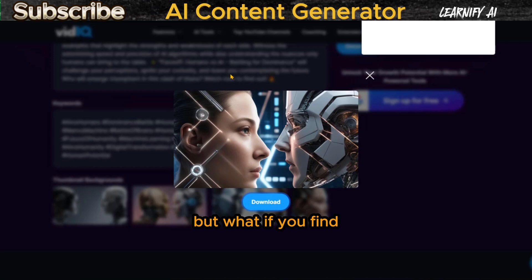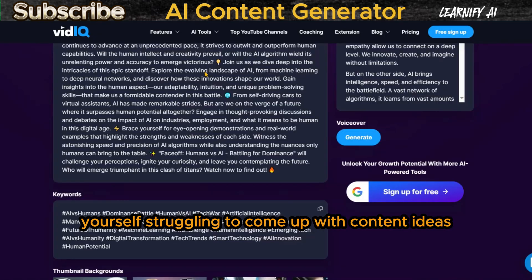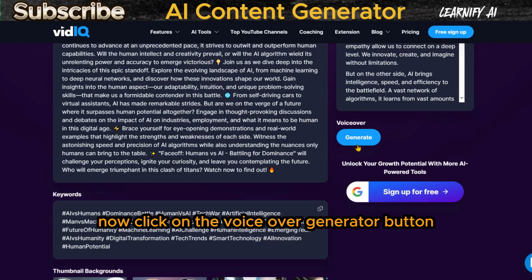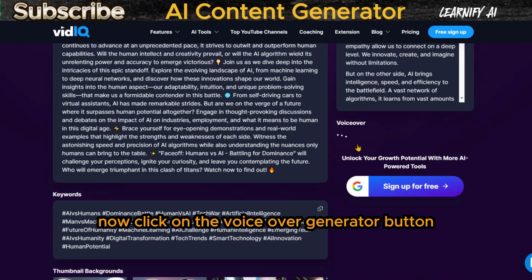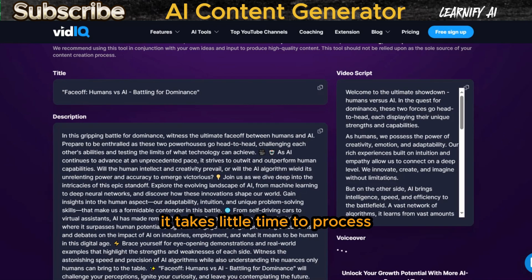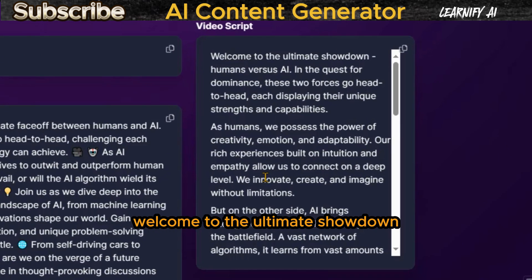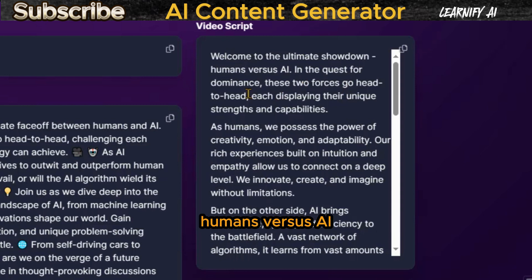But what if you find yourself struggling to come up with content ideas? Now click on the voiceover generator button — it takes little time to process. Now listen: welcome to the ultimate showdown, humans versus AI.